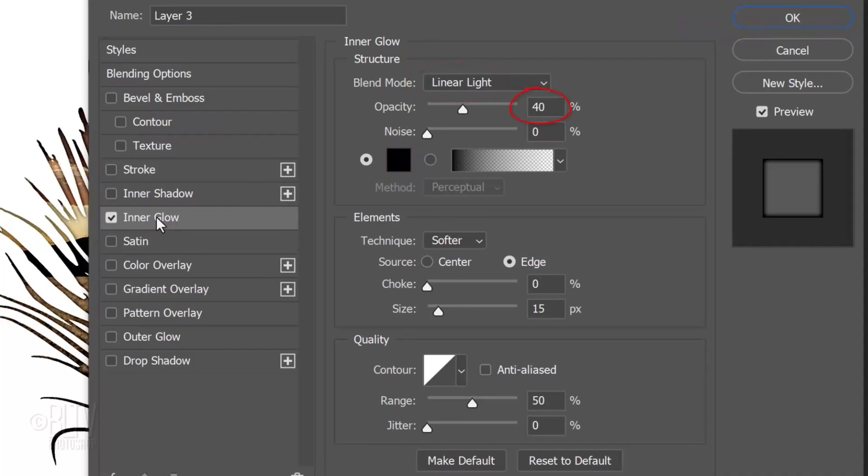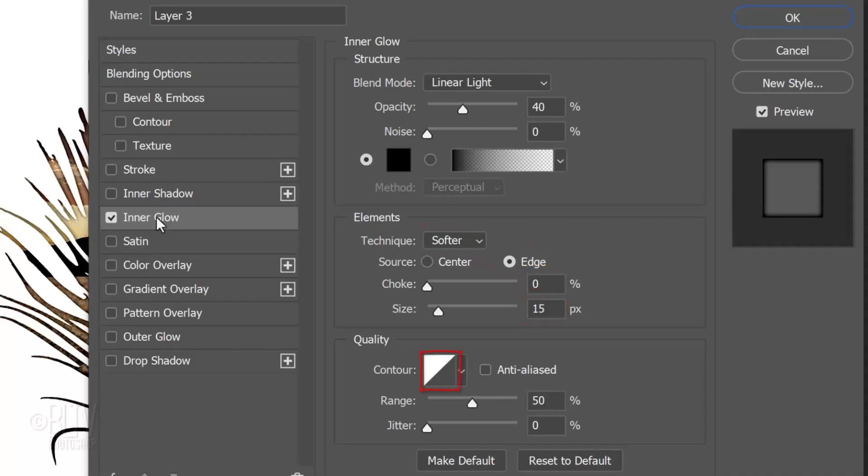The Noise is 0 percent. The Technique is Softer, the Source is Edge, the Choke is 0 and the Size is 15 pixels. The Contour is Linear and the Range is 50 percent.